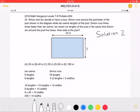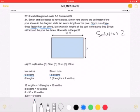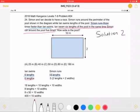Now we can go on to the second solution. Because the problem states that Simon runs three times faster than Ian swims, we can say that if Ian swims six lengths in the same amount of time, Simon will run 18 lengths, as he is three times faster. Ian swam six lengths of the pool in the same time Simon ran around the pool five times. That means that when Ian swims six lengths, this is equal to five times the perimeter of the pool, the perimeter being two lengths plus two widths. Now we can set these two values equal to each other, which means that 18 lengths is equal to 10 lengths plus 10 widths.